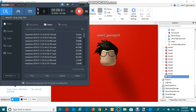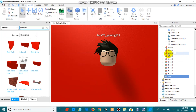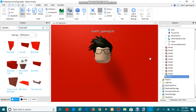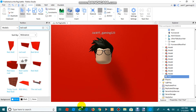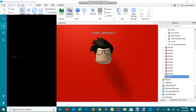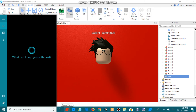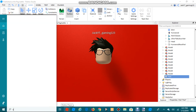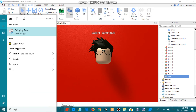The tool is called Snipping Tool. Search for it in Cortana or whatever search you have.